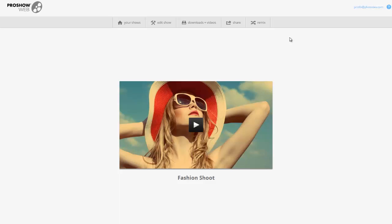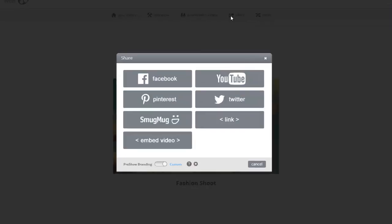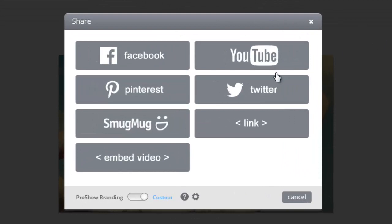To create a direct link, with a show selected, click here to open the sharing options. At the bottom, toggle this button to custom, then choose the link option.